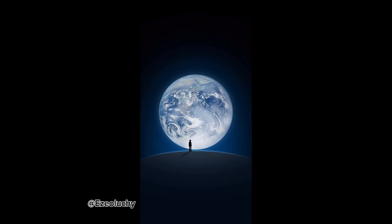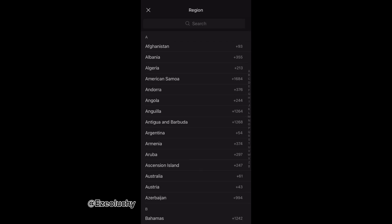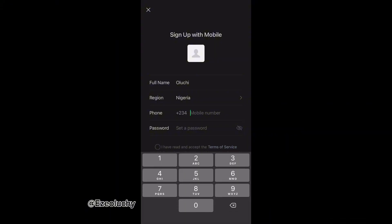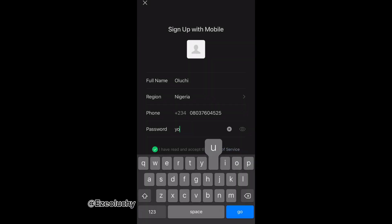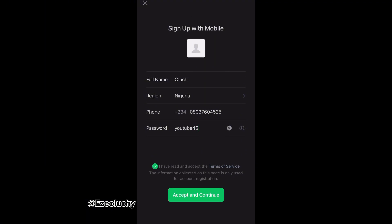You can go to either the Play Store or the Apple Store to download the WeChat app. After downloading, you'll come to the sign-up page where you put in your name, your region — for me that's Nigeria — then your mobile number, and then set a password. Then acknowledge the terms of service and it's going to load.